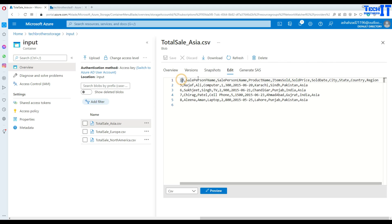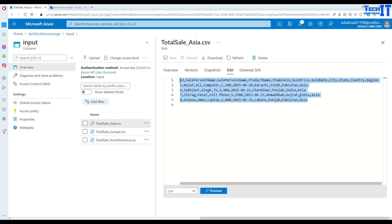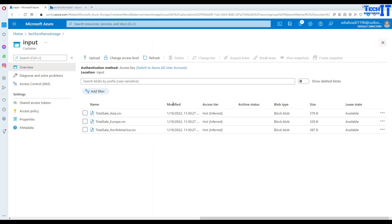The columns are: ID, sale person first name, sale person last name, product name, item sold, item price, sold date, city, state, country, and region. The same columns exist in all files — same structure, different data. This is a very common scenario where you receive these files every day and have to load them to a SQL table.